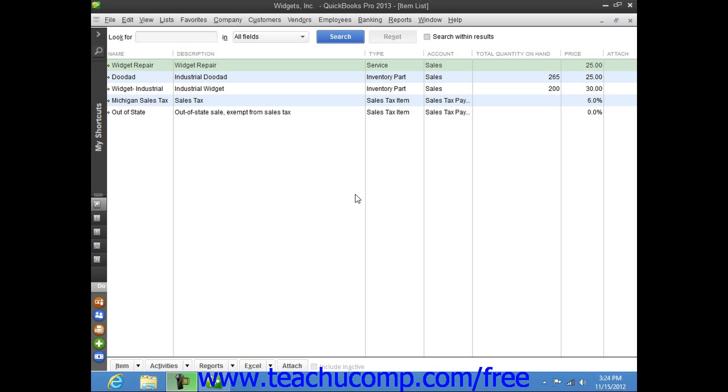You can set up non-inventory parts within the item list. A non-inventory part is used to create items that are bought and/or sold but are not tracked as inventory parts. QuickBooks will track neither the quantity on hand nor the value of non-inventory part items.